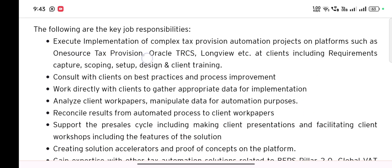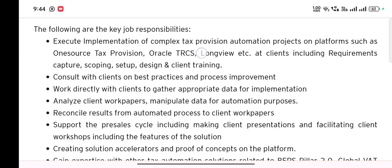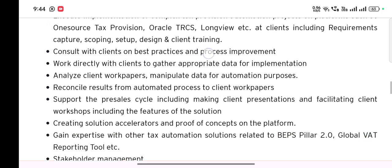The responsibilities include executing and implementing complex tax provision automation projects on platforms such as One Source Tax Provision (OTP), Oracle TRCS, LongView, etc., at the client site — including requirements capture, scoping, setup, design, and client training. One Source Tax Provision and Oracle TRCS are all software used by the company to prepare tax.